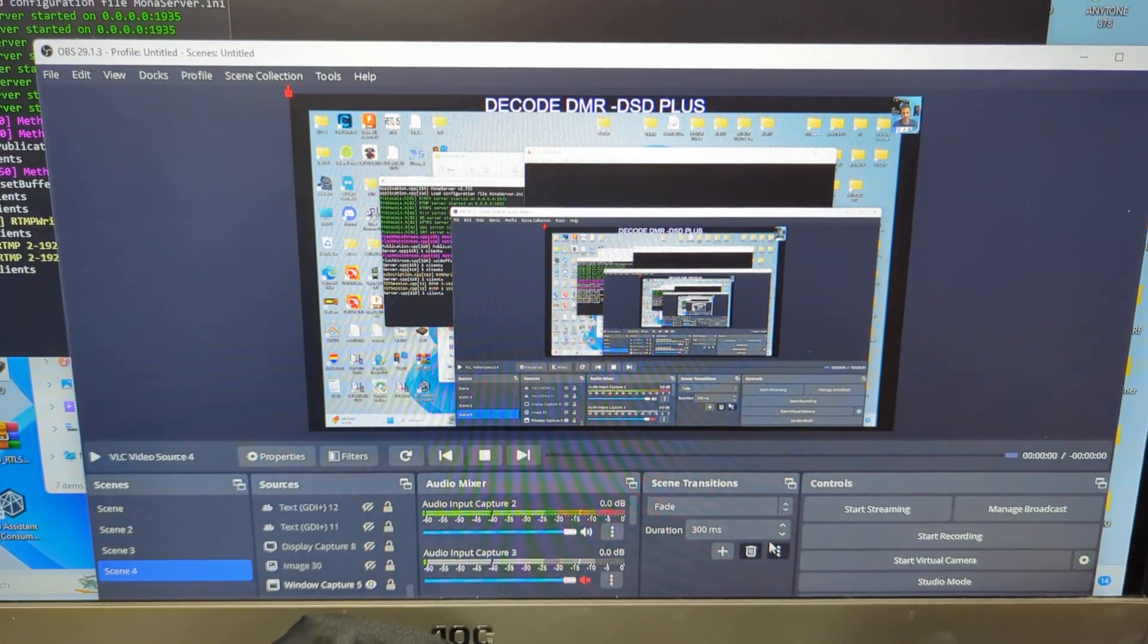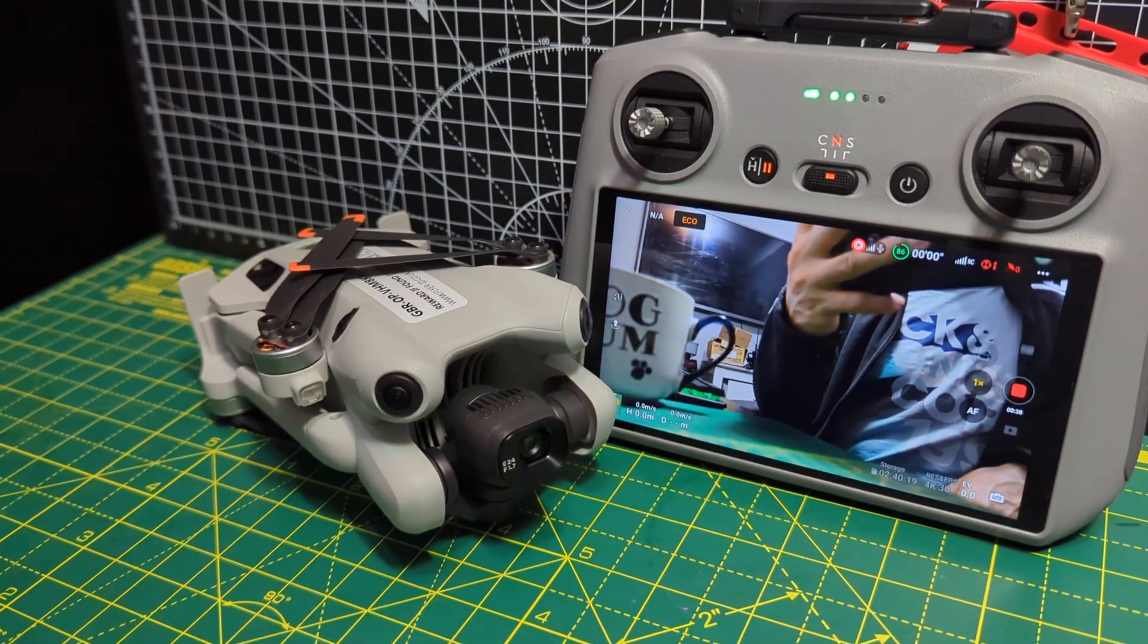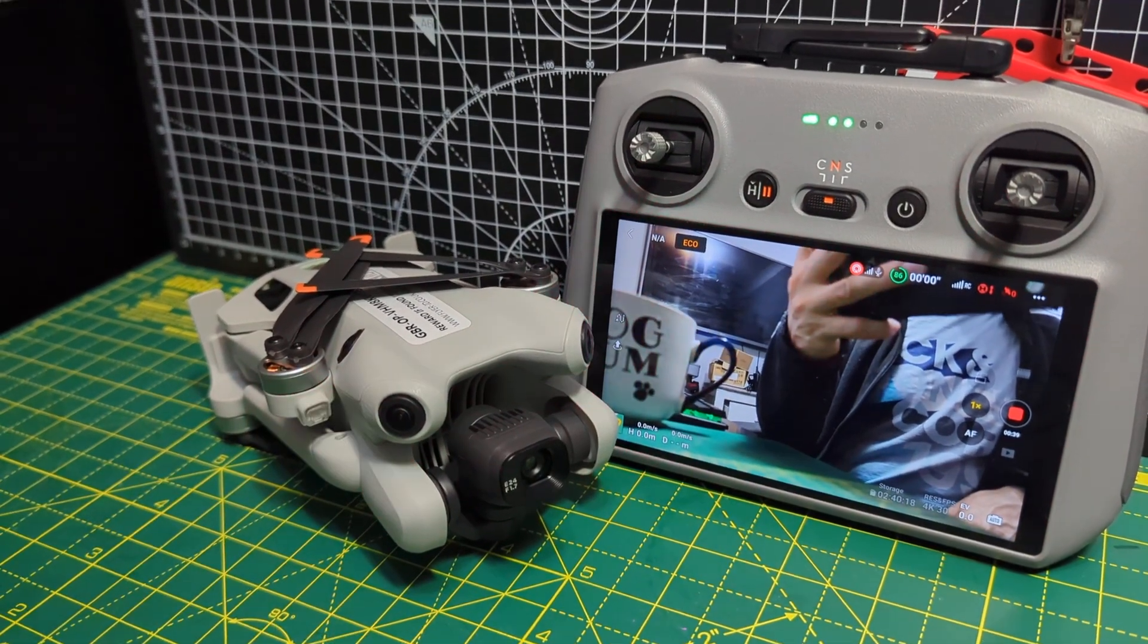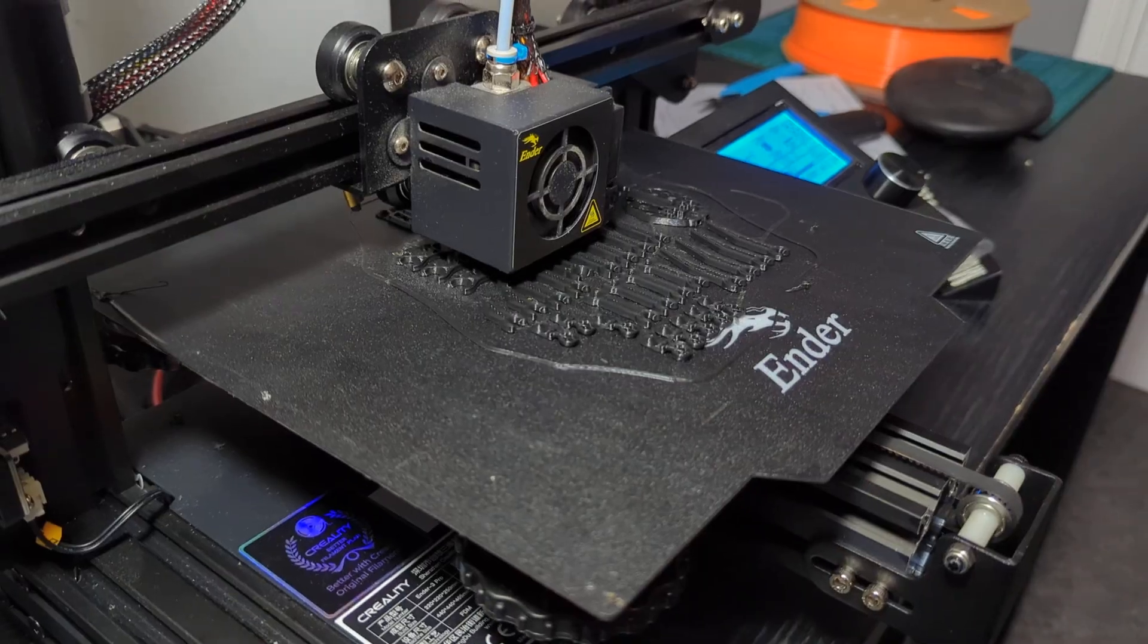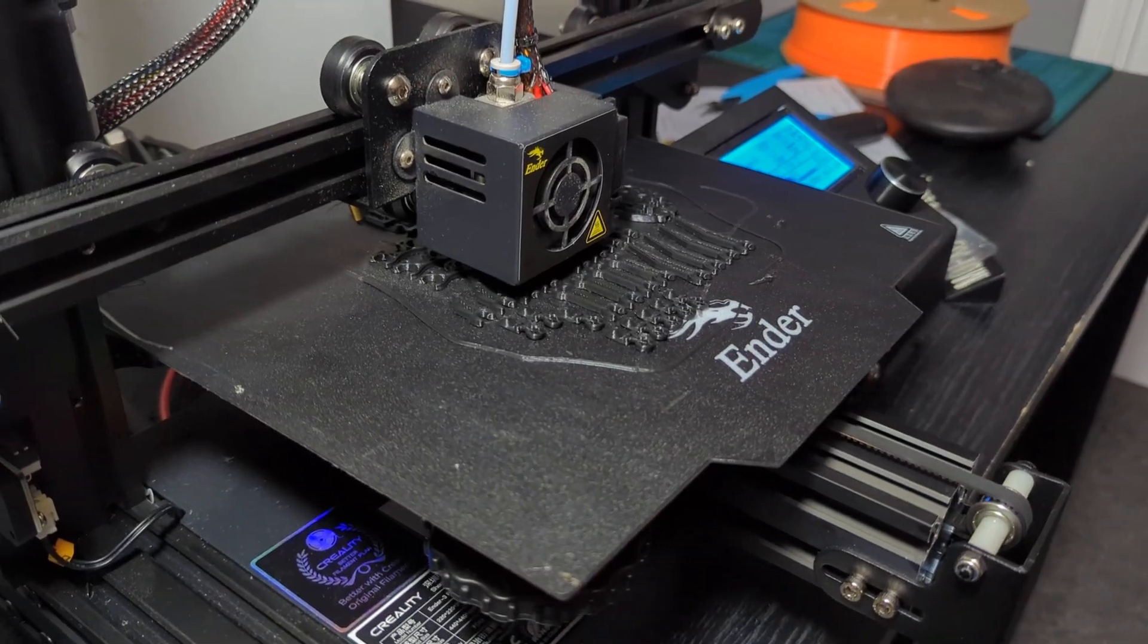Thanks for watching my channel. Bye for now. All the best. We are printing a spider for Halloween.